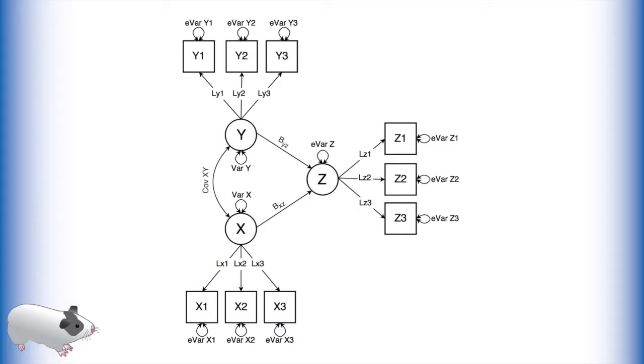In this model there are three latent variables: x, y, and z, and each latent variable has three indicator variables. What is different about this model from previous examples in this video series is that we now have single-headed arrows in between some of the latent variables, indicating latent regression.